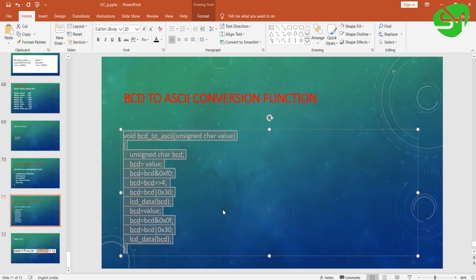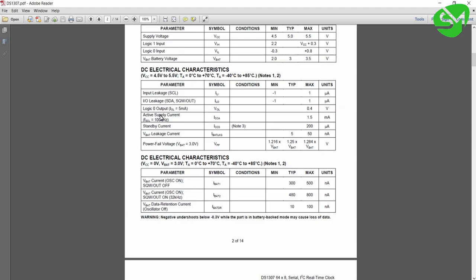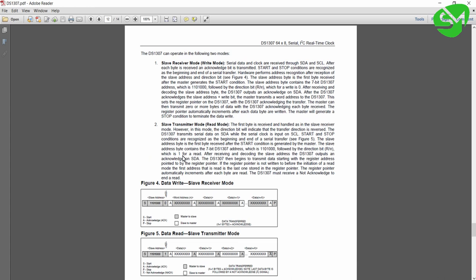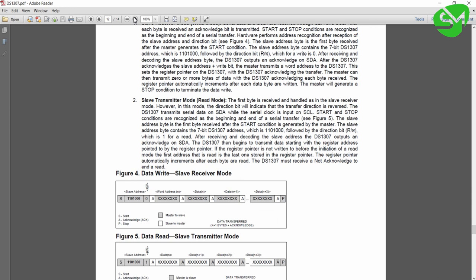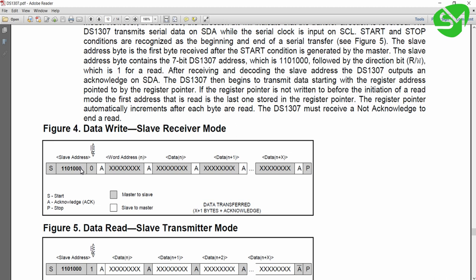The data gets printed in the LCD by this function. After that you can see we need to declare few macros for register definition of this IC. This is the data write format for this IC, and here you can see this is the slave address: 1101000.